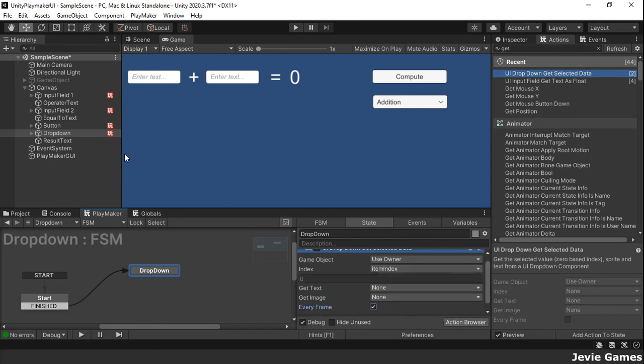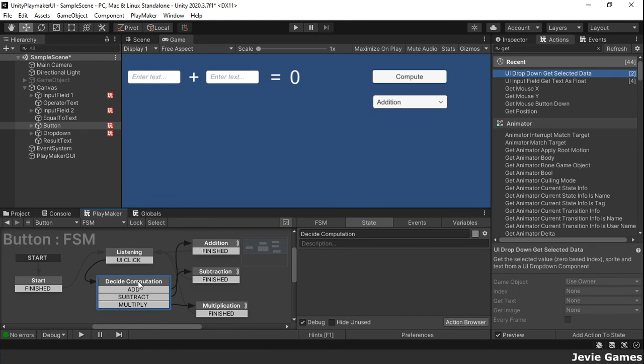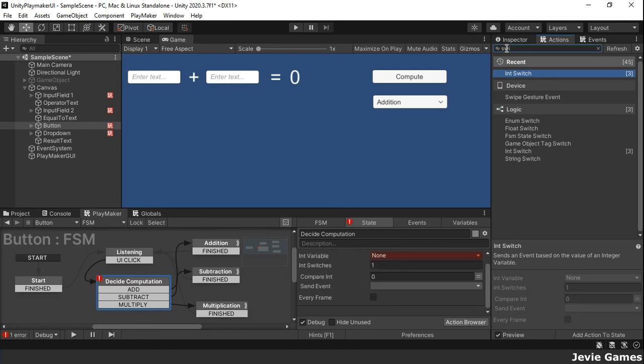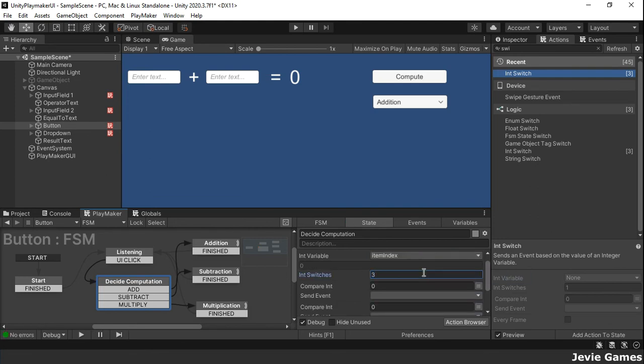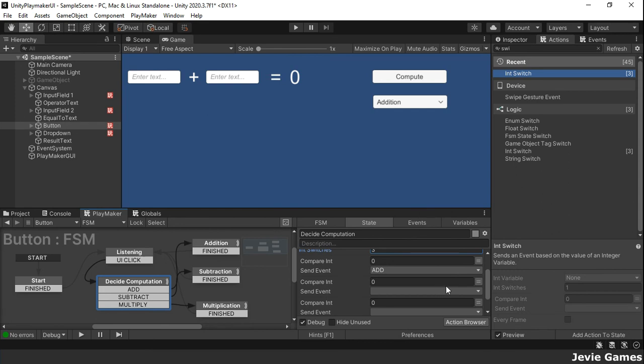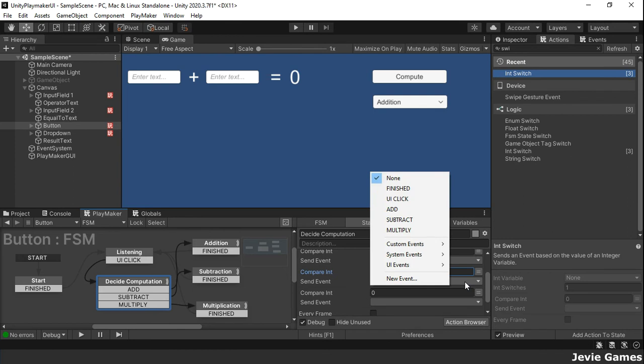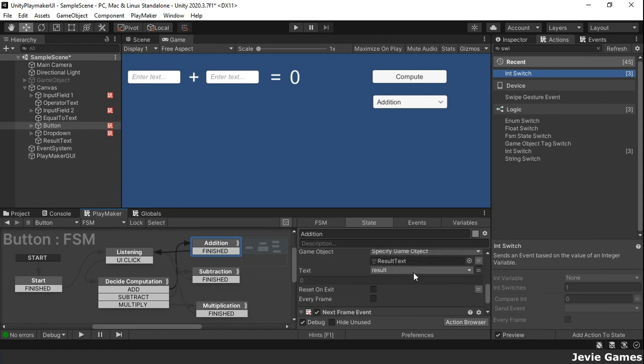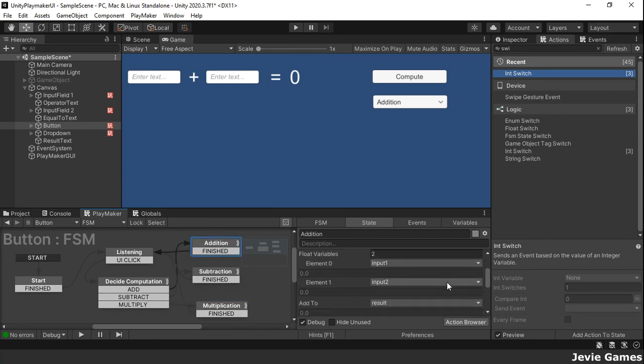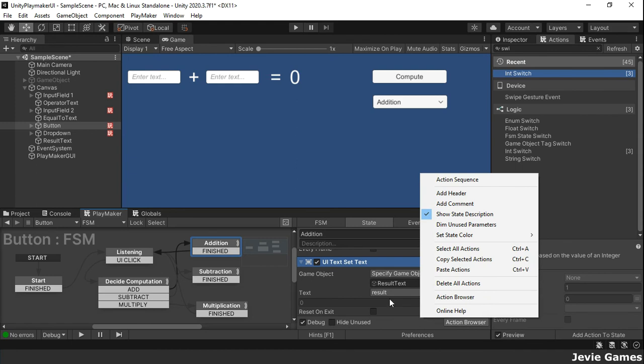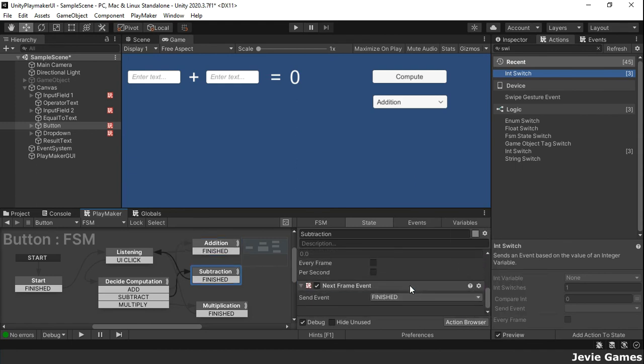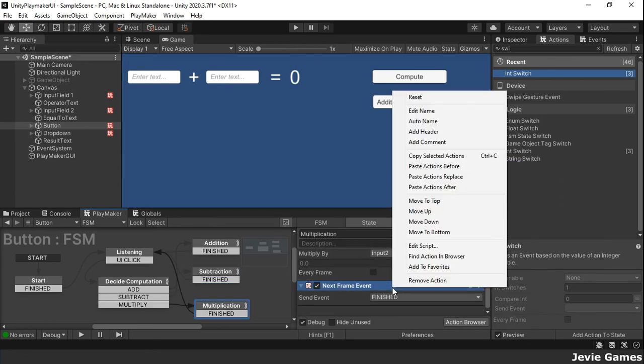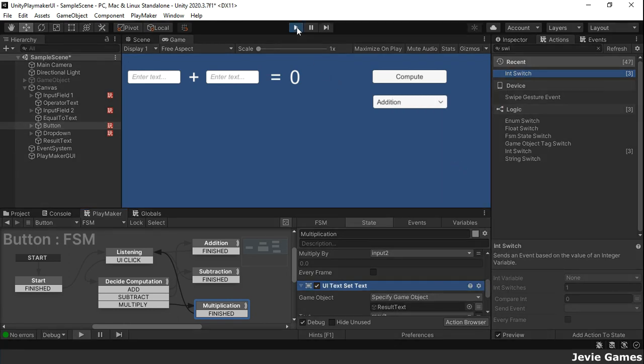Finally, we need to decide on which of the computations to perform when the Compute button is clicked. In the decide computation state, we will use the int switch action to compare the item index global variable against some values and send the corresponding events. Now let's test and see.